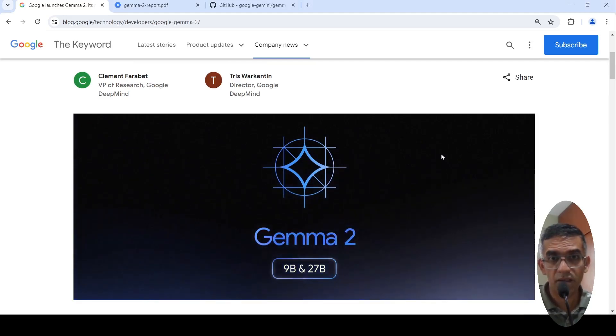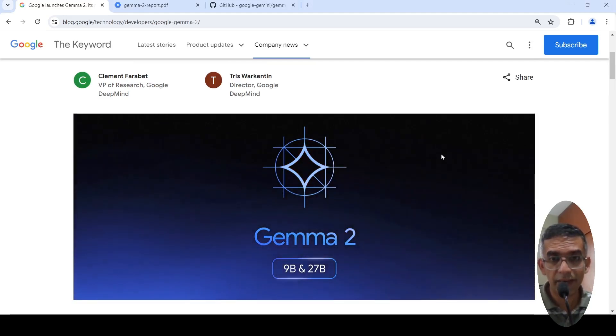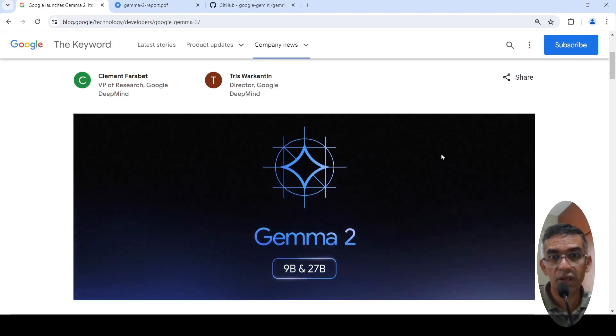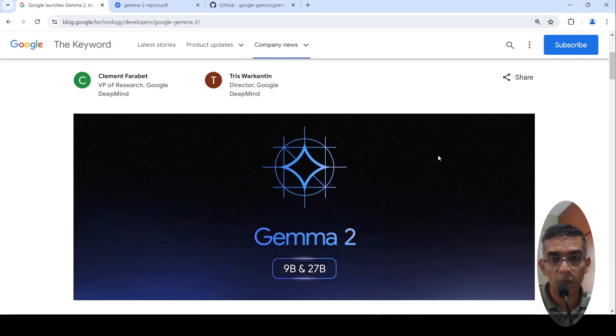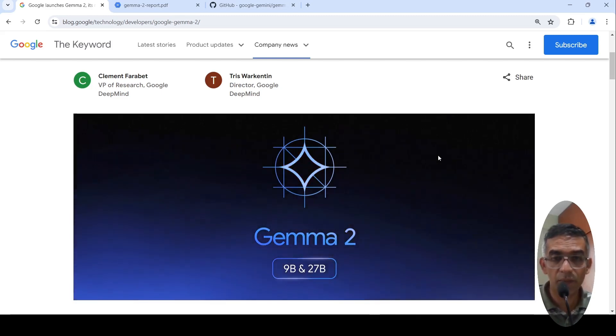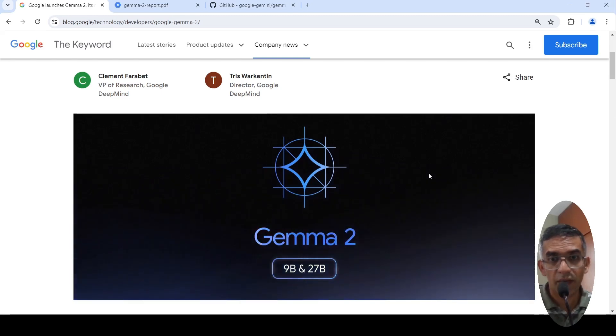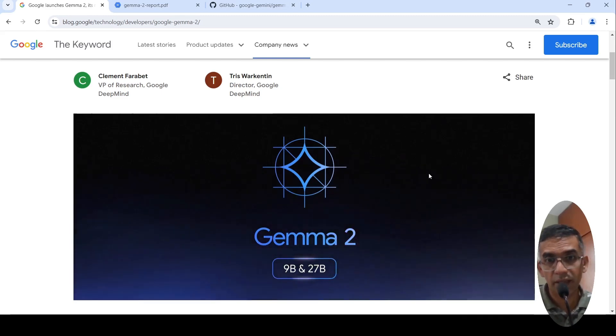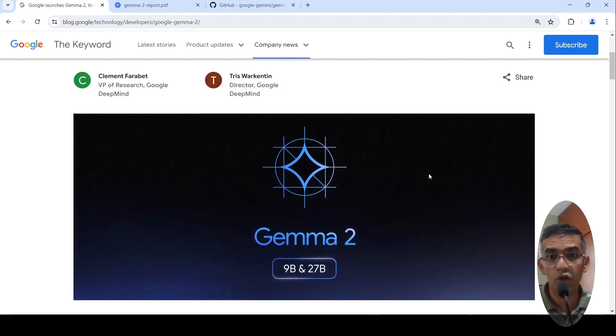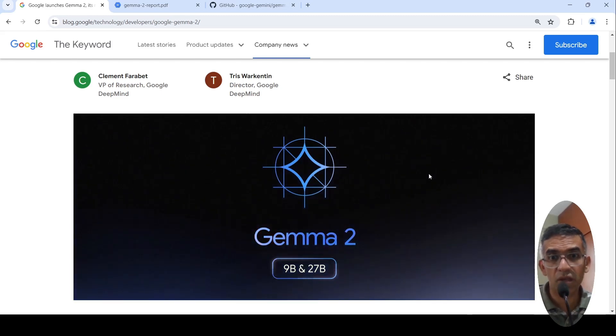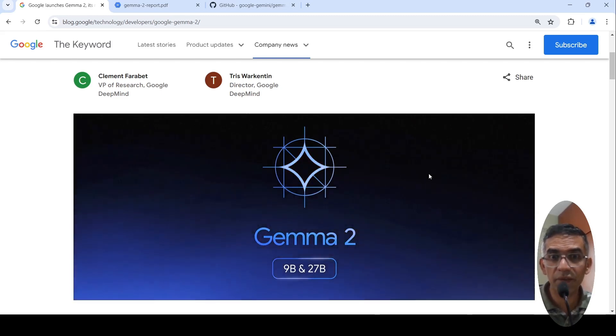Google has released Gemma 2, their latest large language models in the Gemma series. There are two models, 9 billion and 27 billion parameter models. The exciting thing is that the Gemma 2 27 billion parameter model shows performance close to LLAMA 3 70 billion parameters.